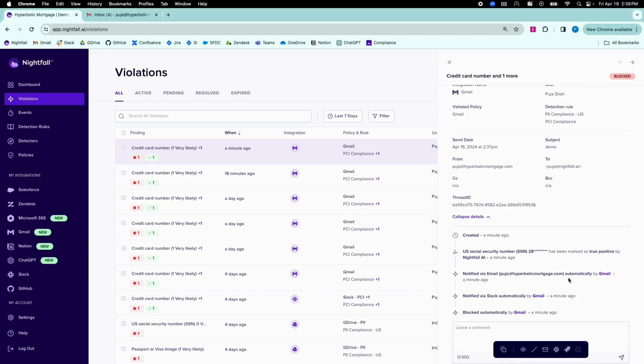My policy was also set up to automatically notify the end user via email. Let's now take a look at the end user experience.